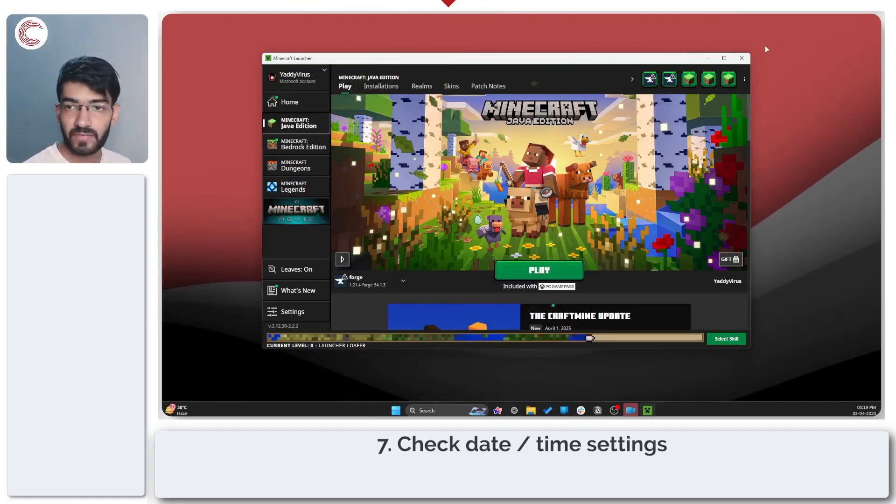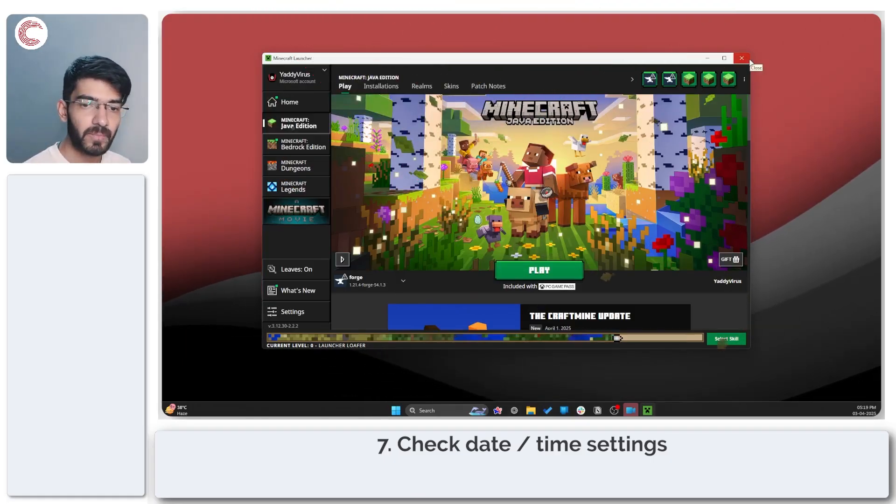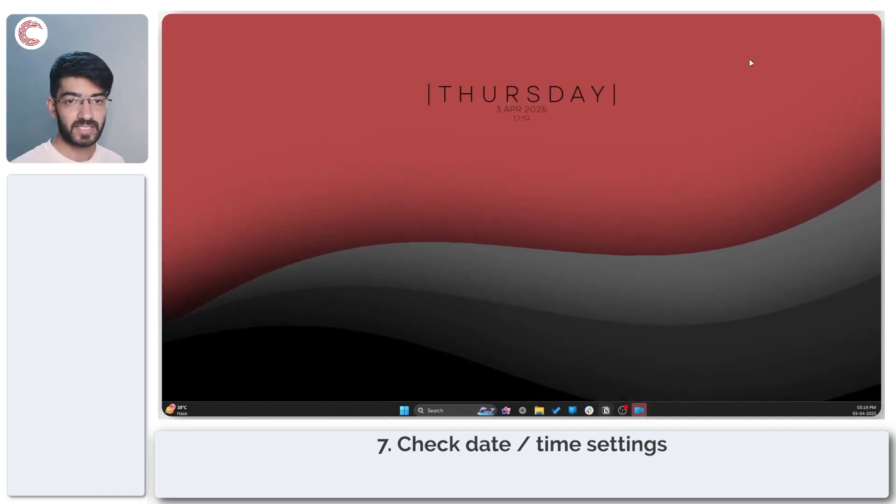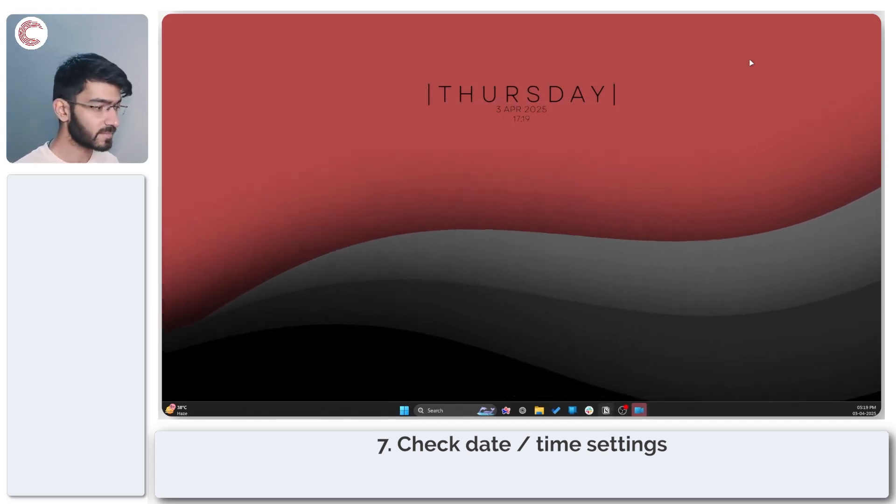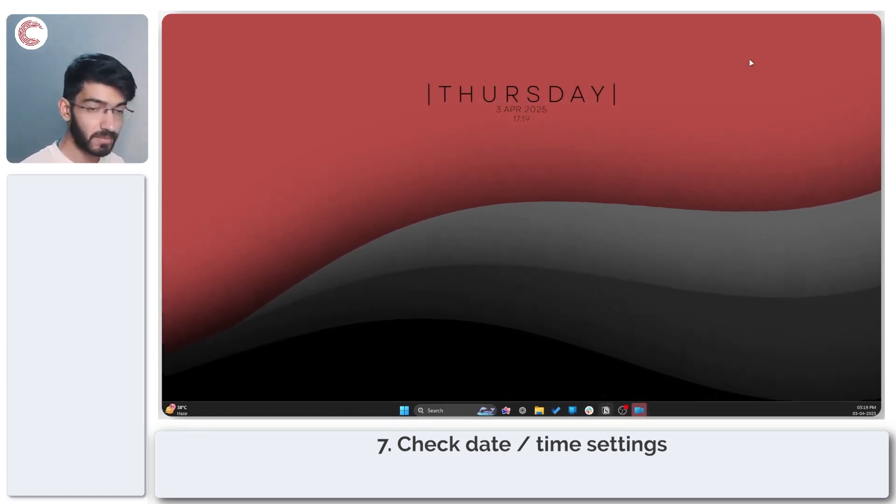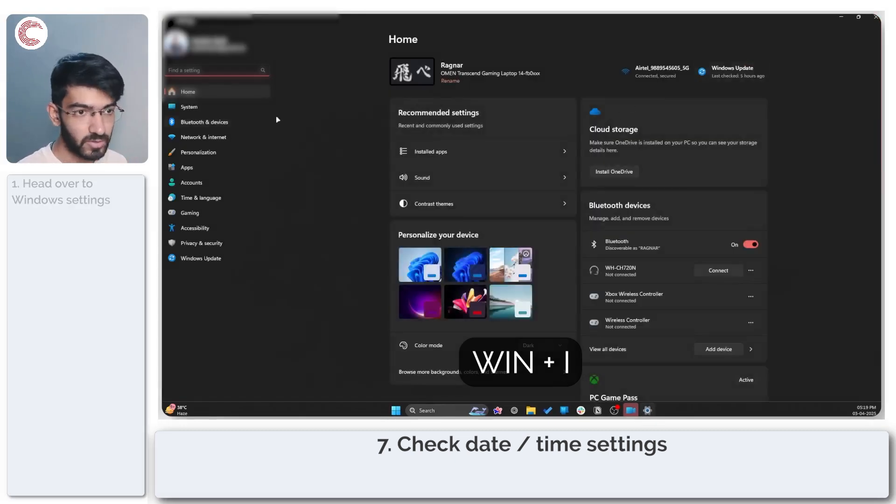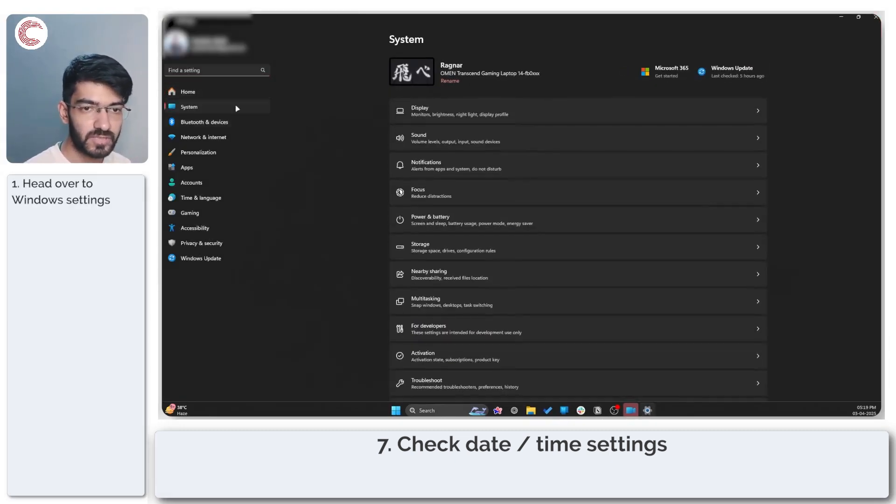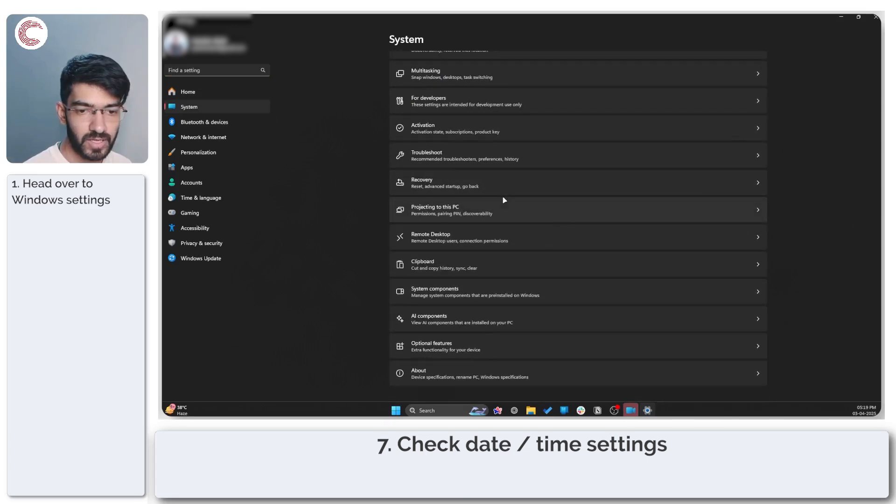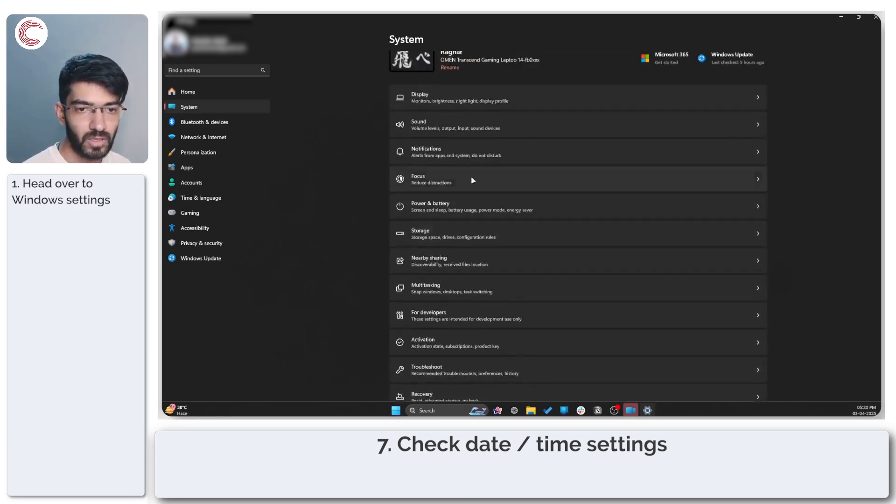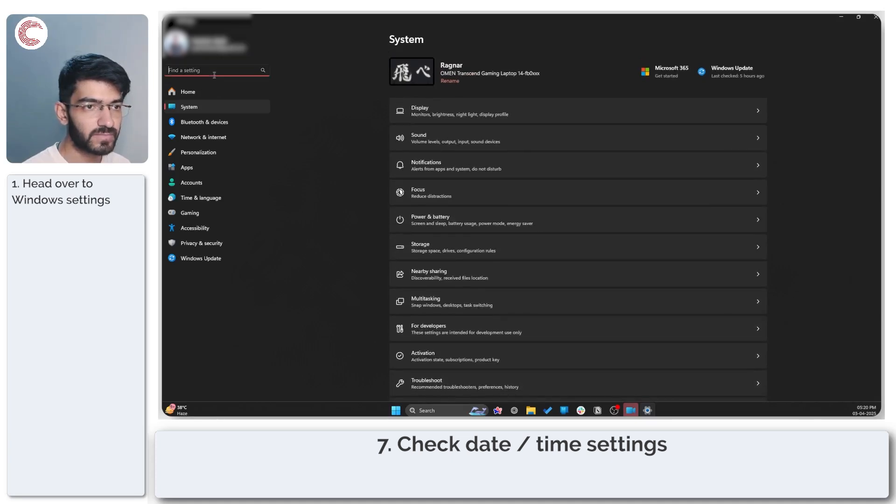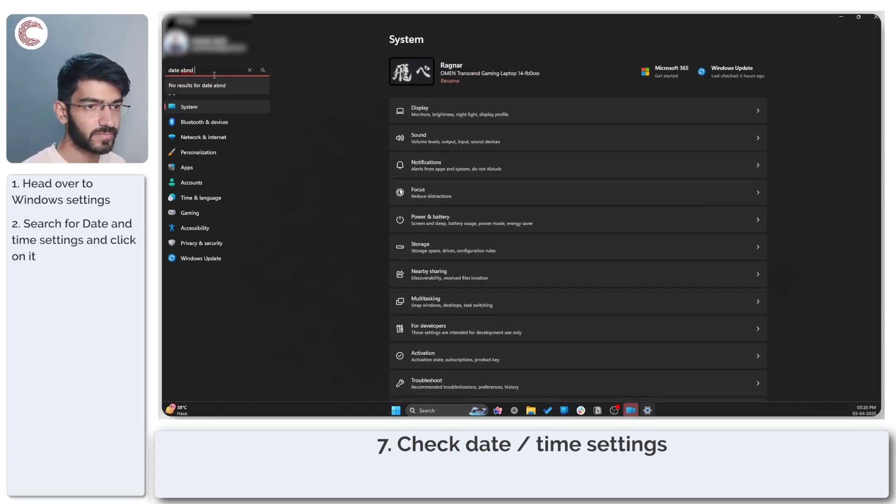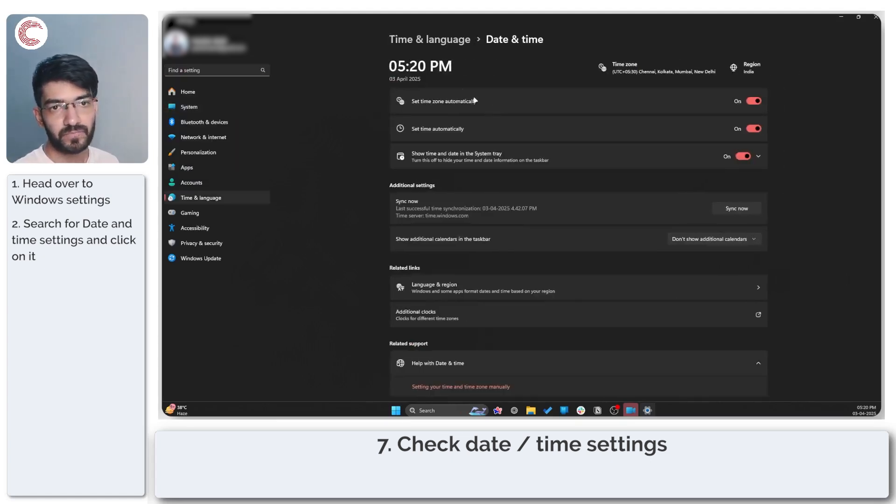If that doesn't work either, it could be a problem with your PC's date and time settings. How do you check that? Press Windows key plus I to open up Windows settings. Head over to system and then scroll all the way down to about or you can just search for date and time settings. Click on the date and time settings option.